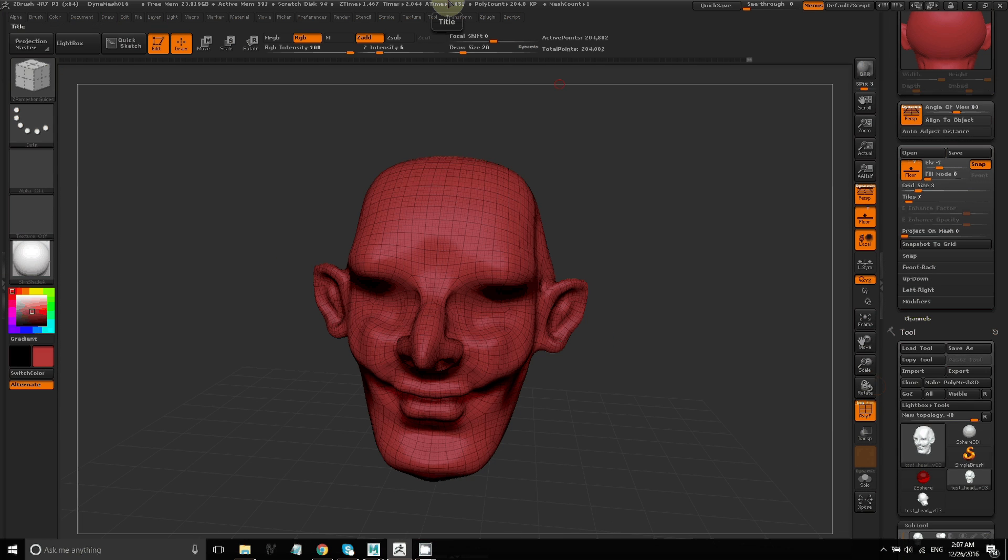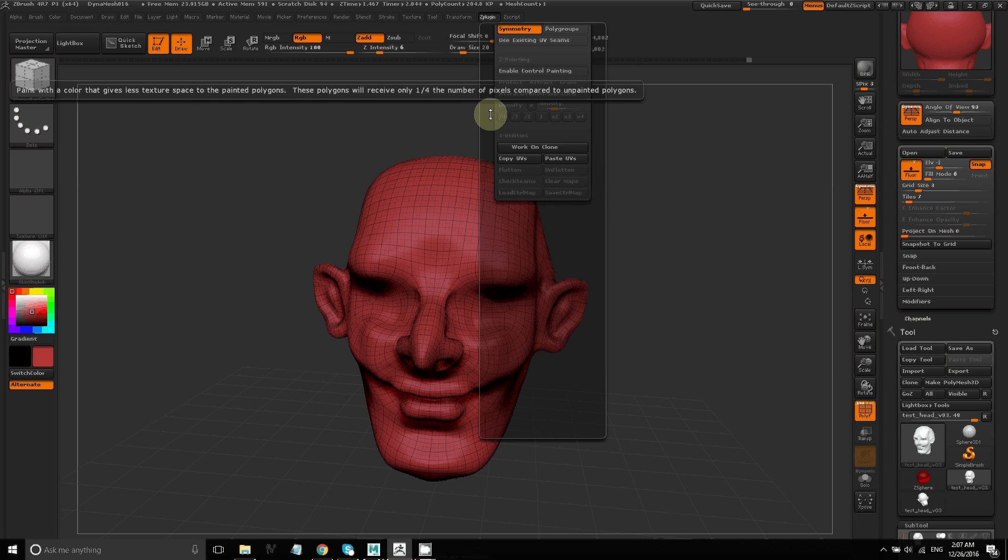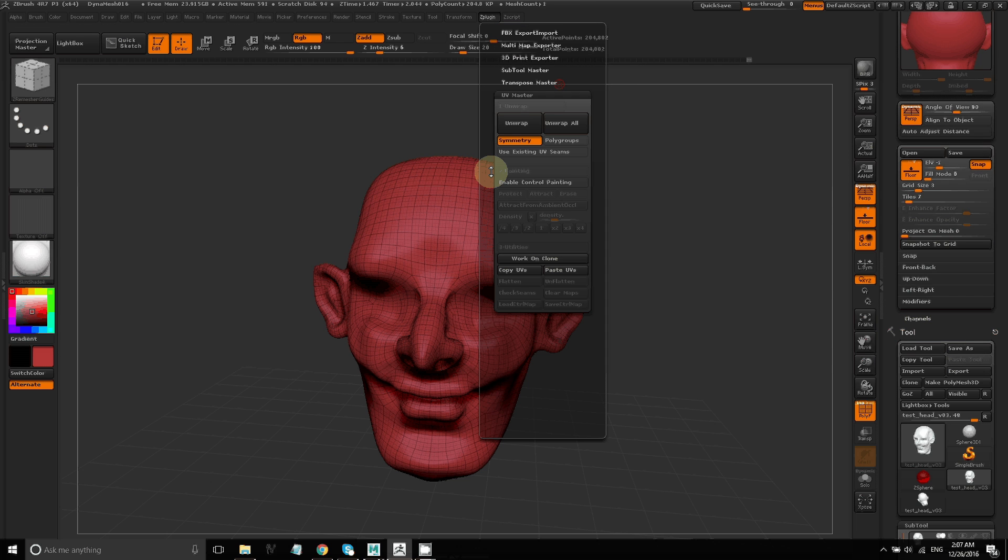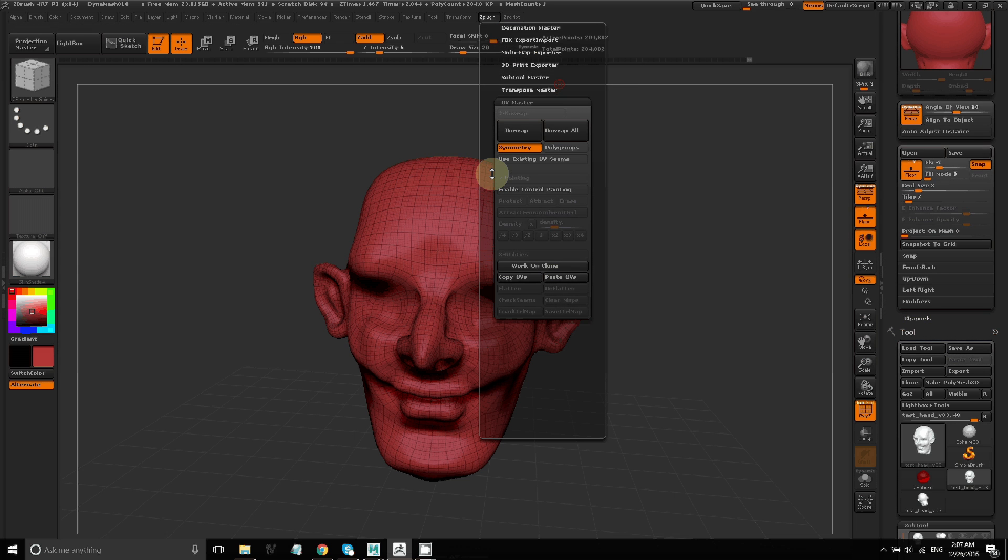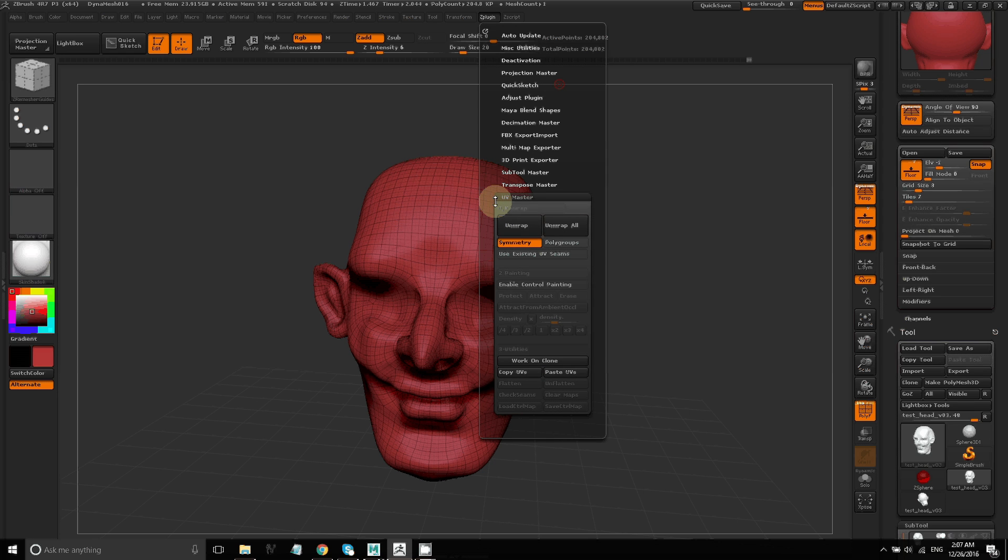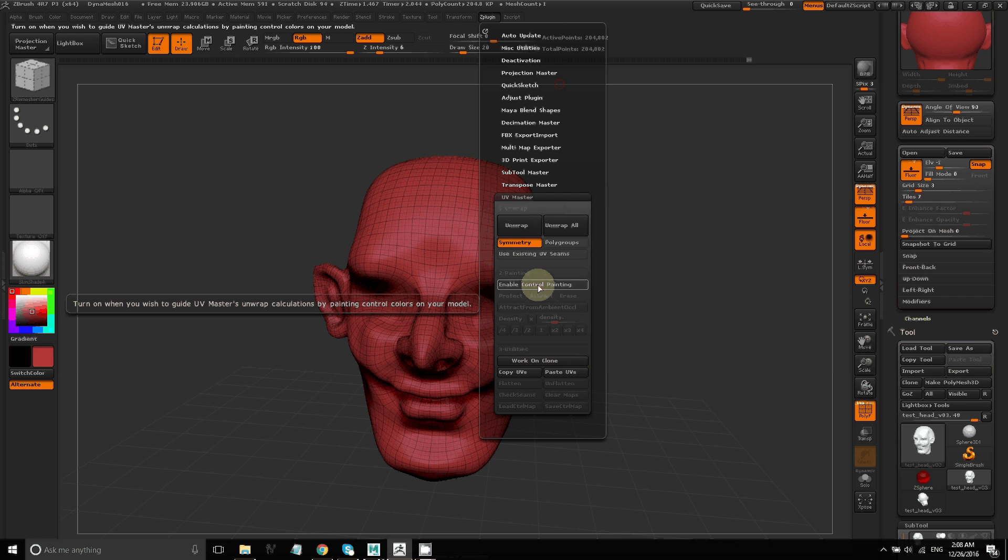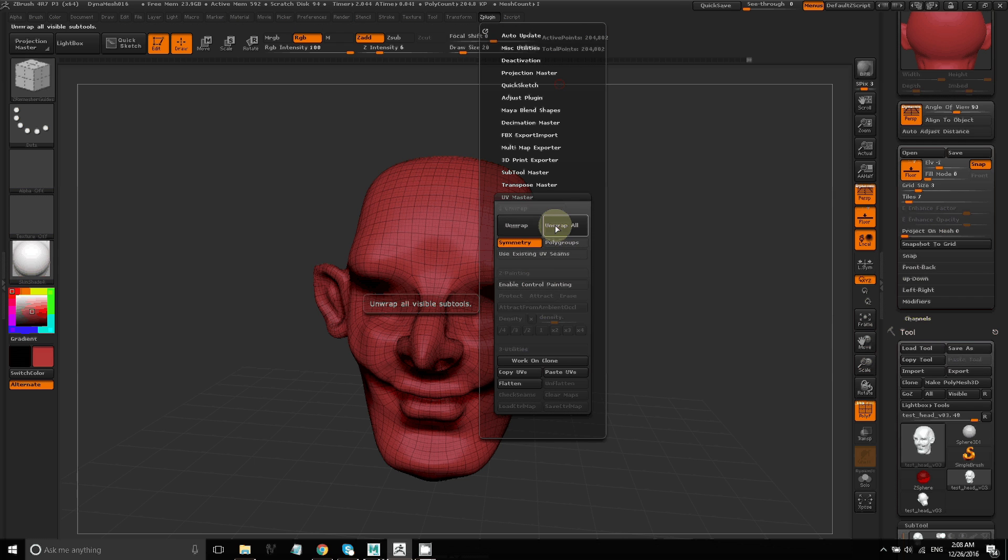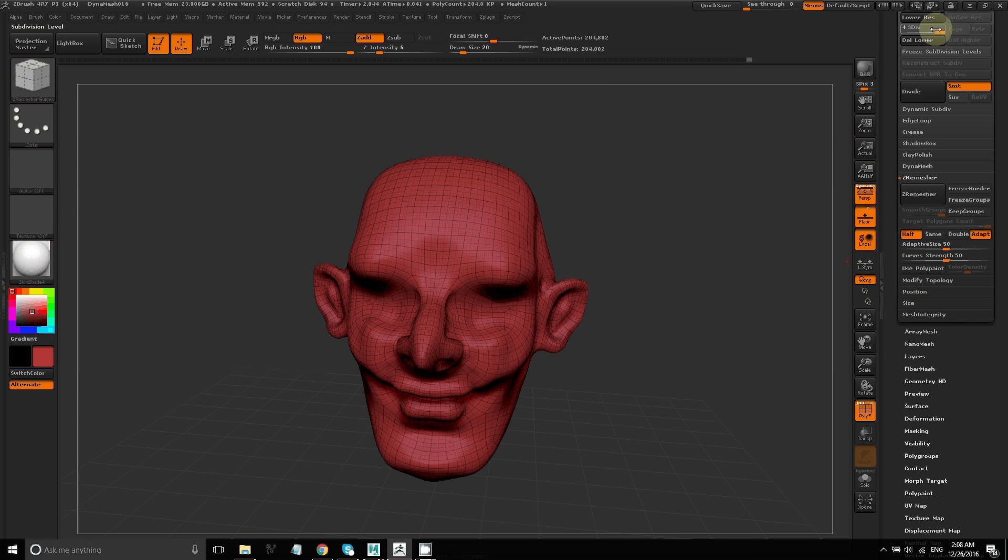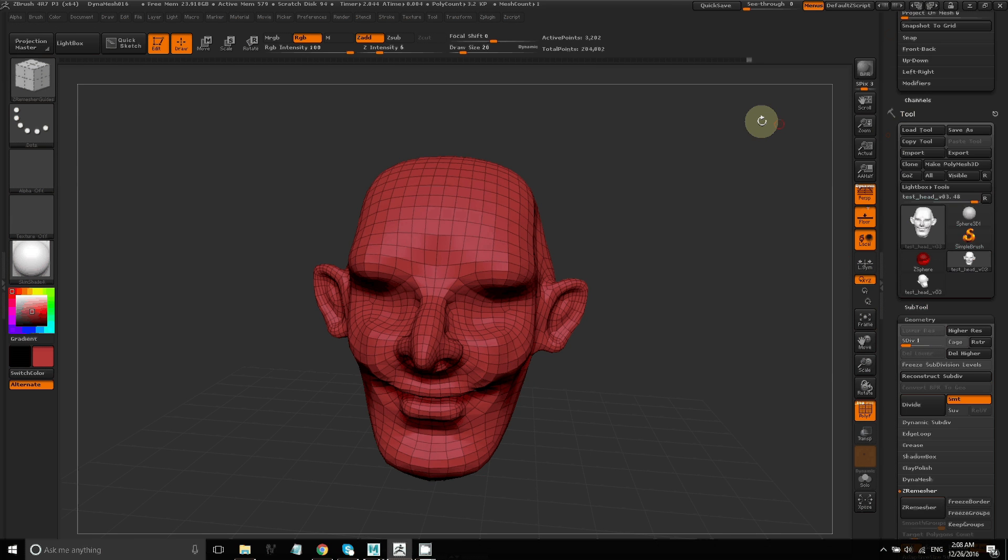Now the next step is to create UVs so that we can later paint textures onto this model. I'm going to use UV Master and first I'm going to paint a control map. This will help this automatic UV creation process in ZBrush and give me a little bit more control over where the seams are. So bring the subdivision levels all the way down.